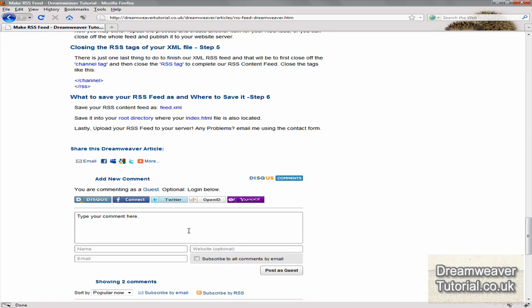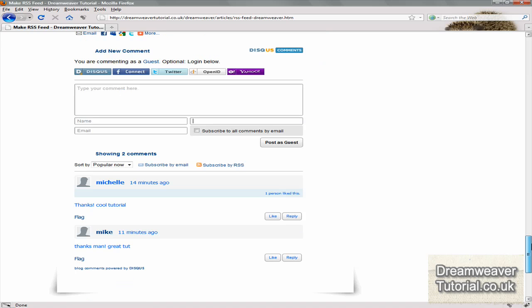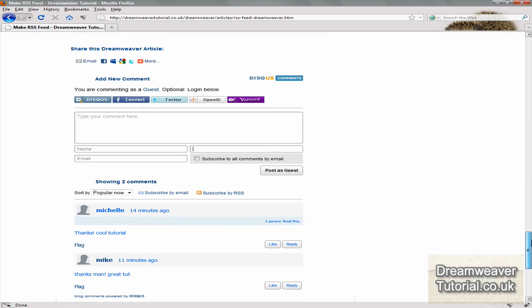The other great thing about this message system is that it will send you an email every time you get a message on your website. And you can also reply from your email and it will dynamically upload onto your site.